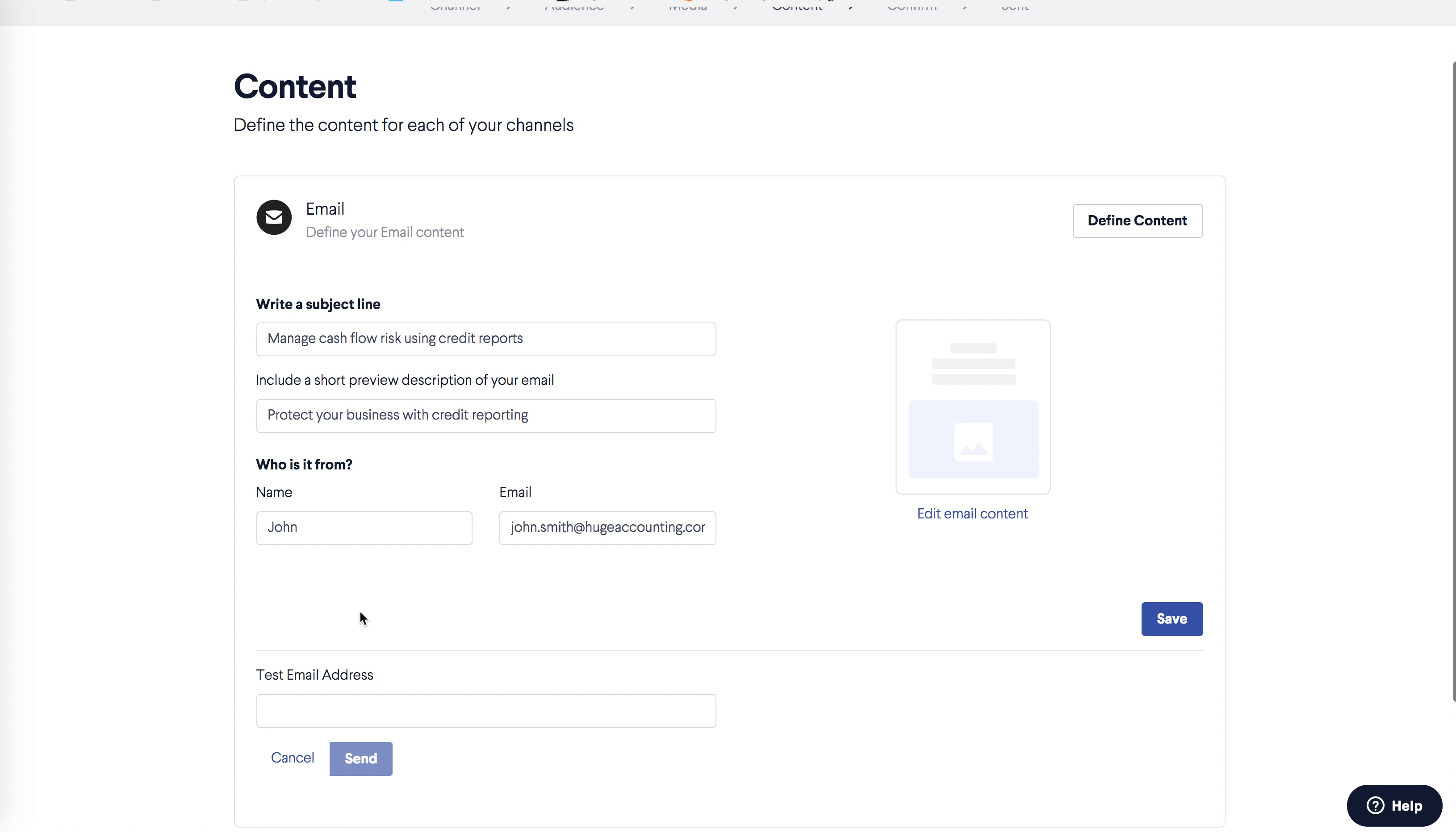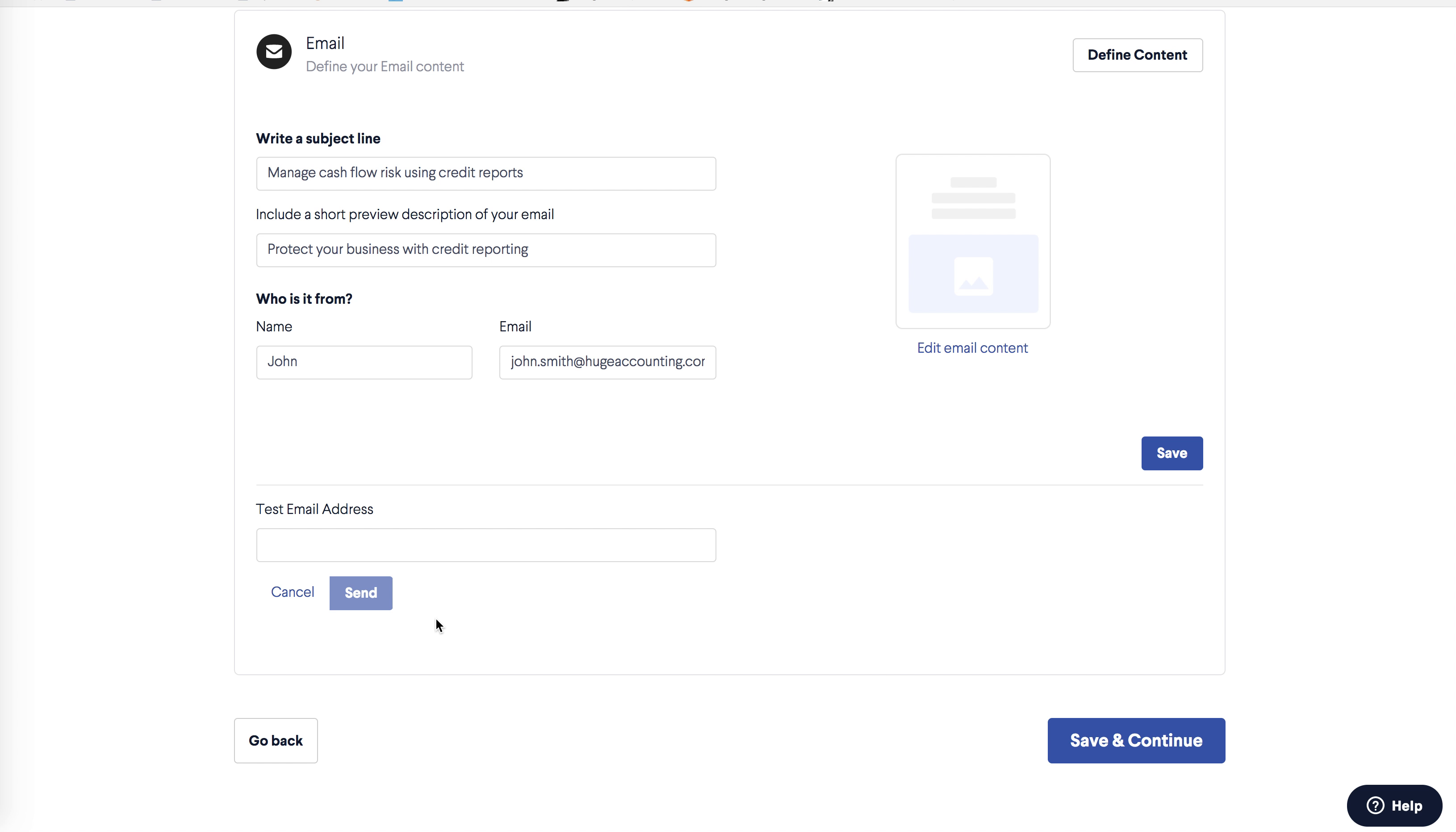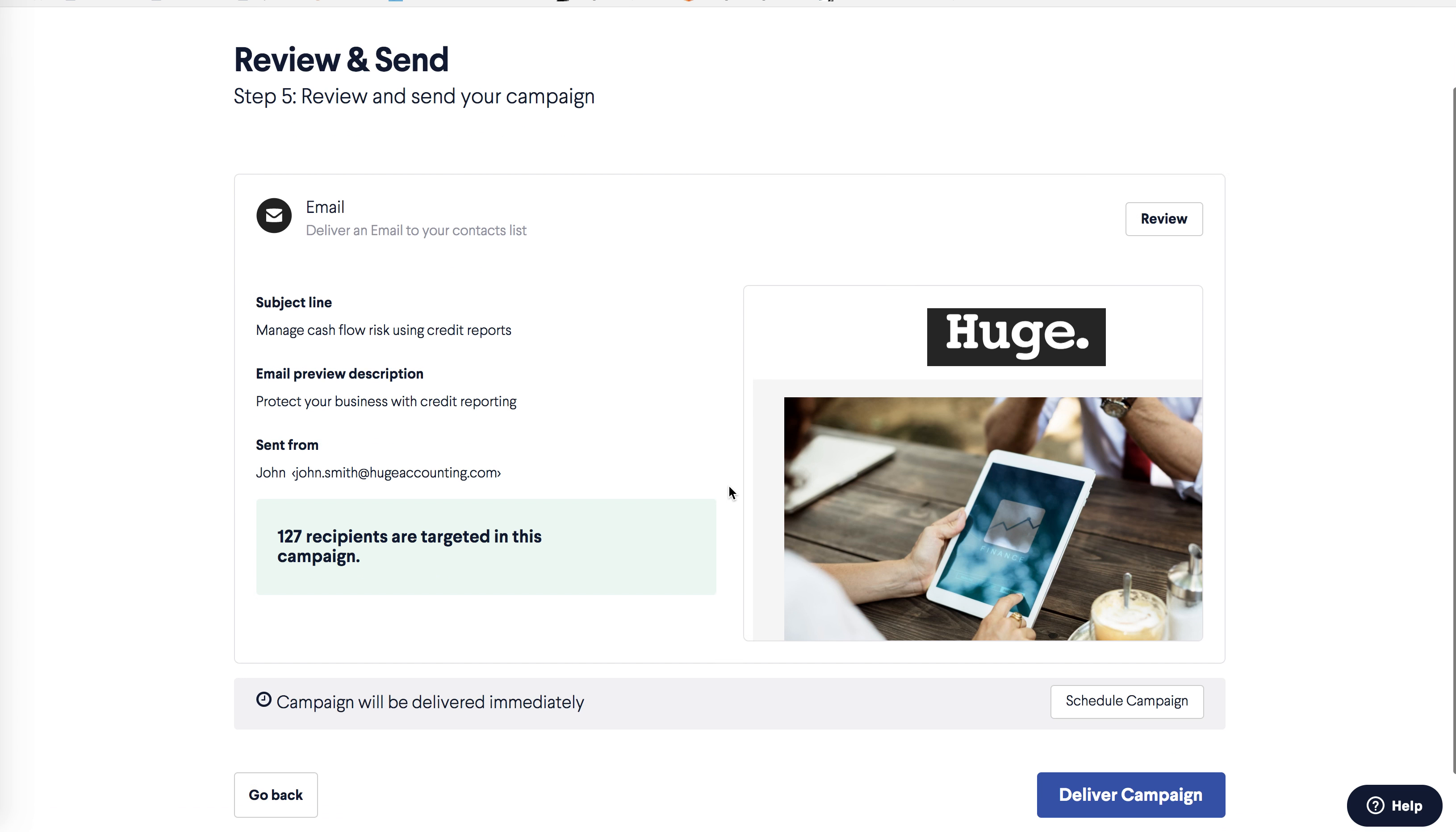If I go back into define content, I can send a test email. You can send a test to someone in your office or to yourself, and this is a good idea to check the layout and the content. Click save.